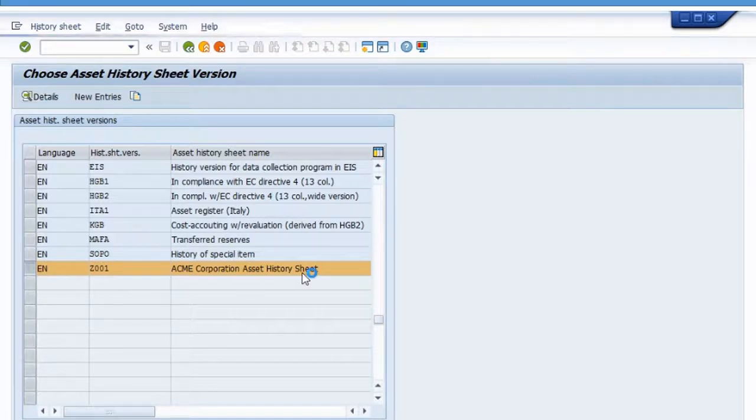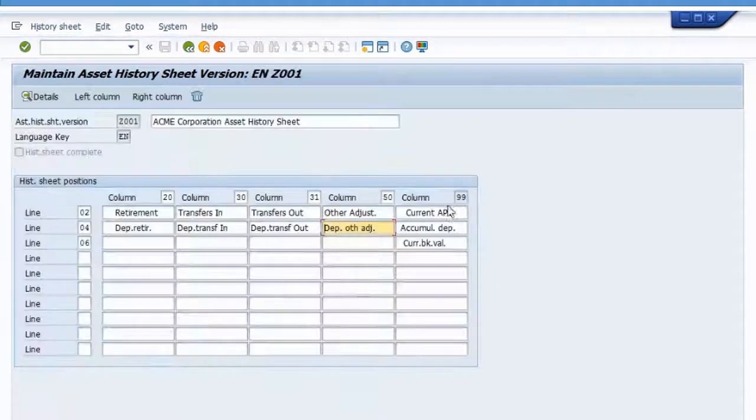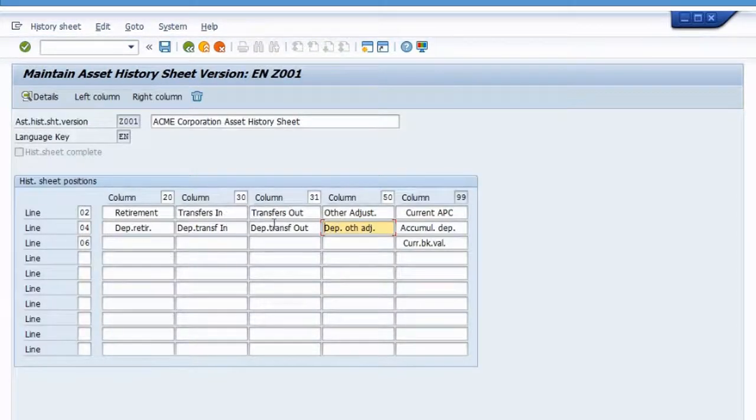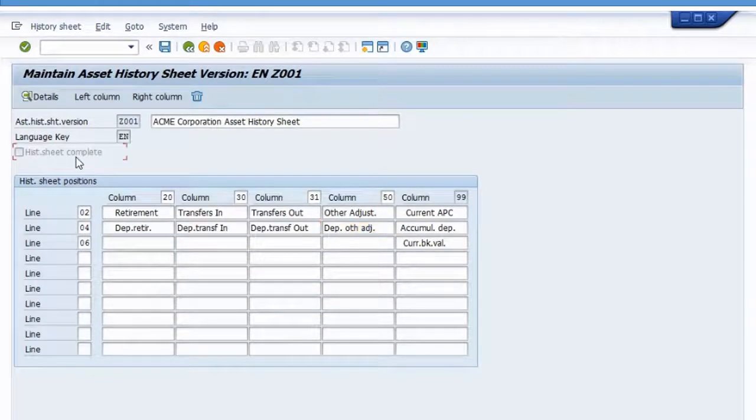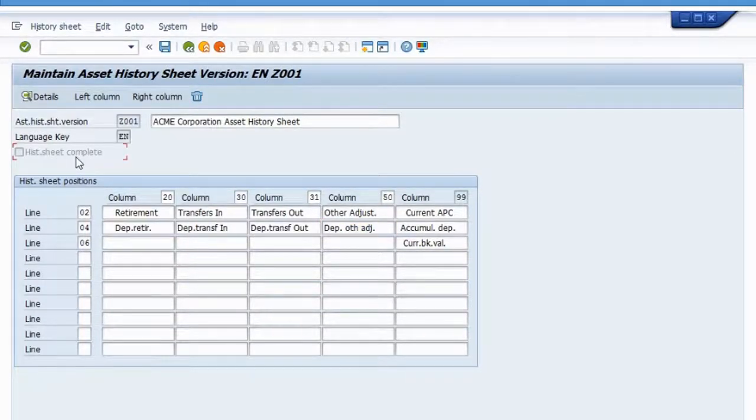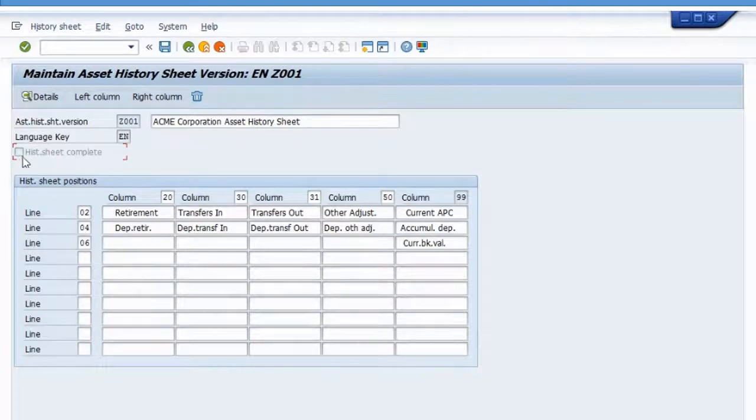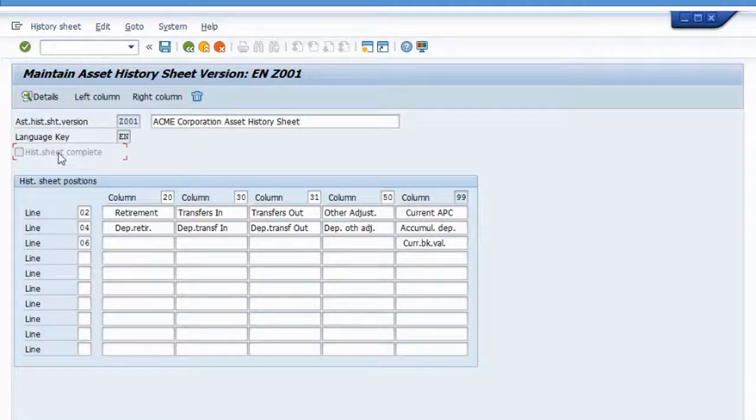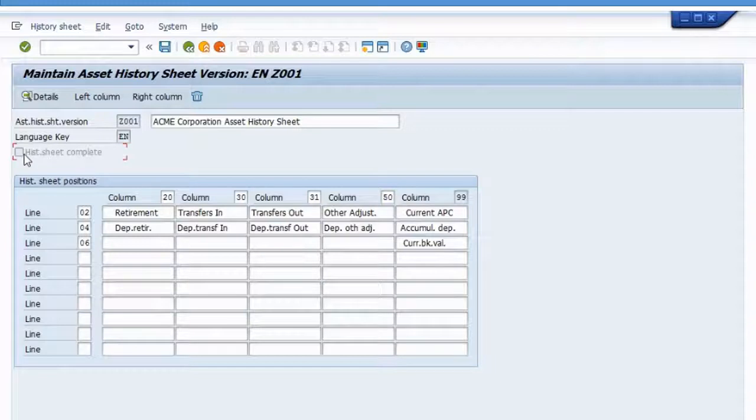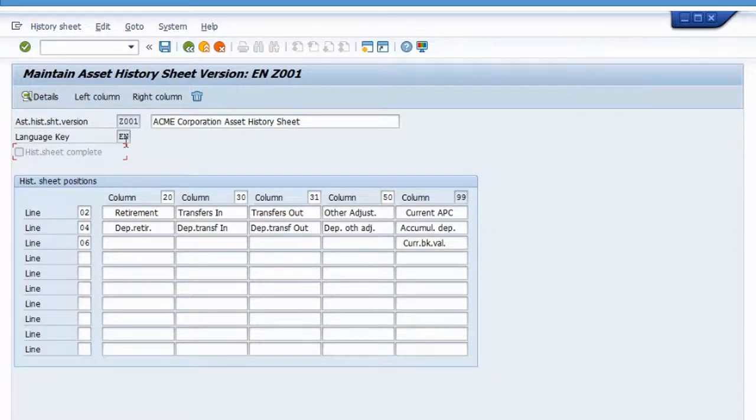And then notice that here are all the changes that we made. And notice that here's the history sheet completion indicator. It is not turned on and it's grayed out. So I can't click on it and I can't set it.